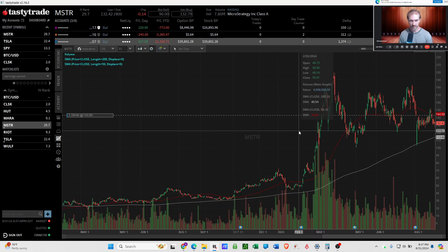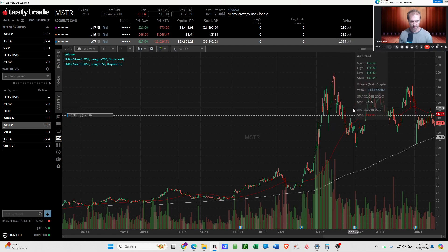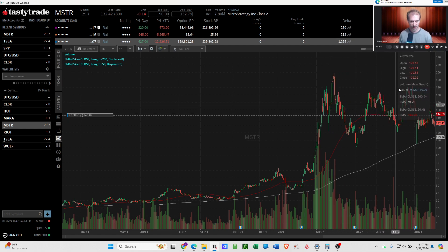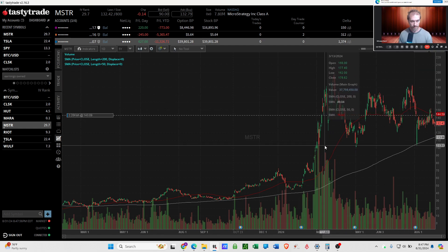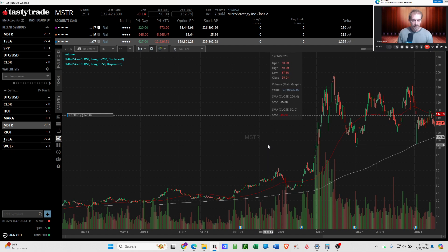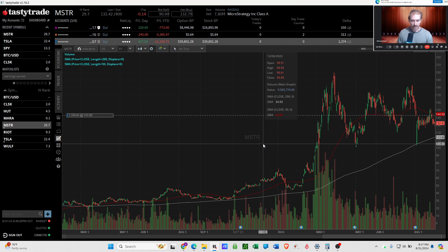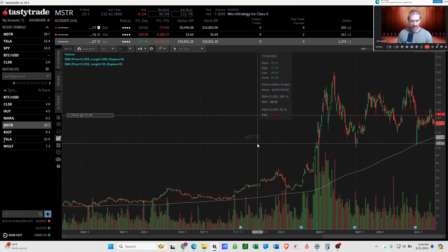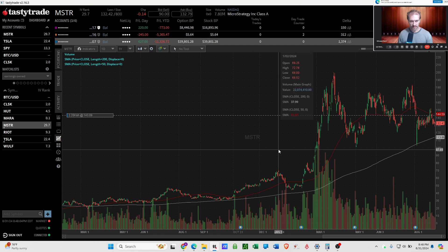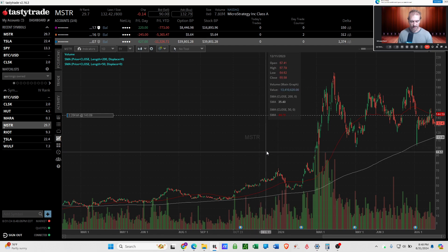Like if I go to the MicroStrategy chart, that's just, that's my account value right here. It's just bam, bam, bam, bam, bam, all over the place.